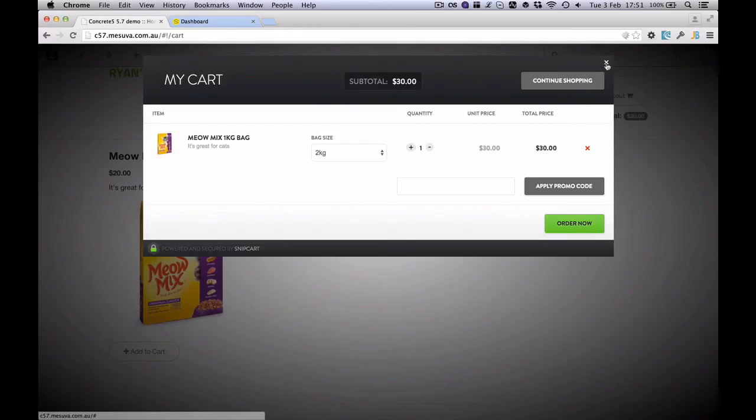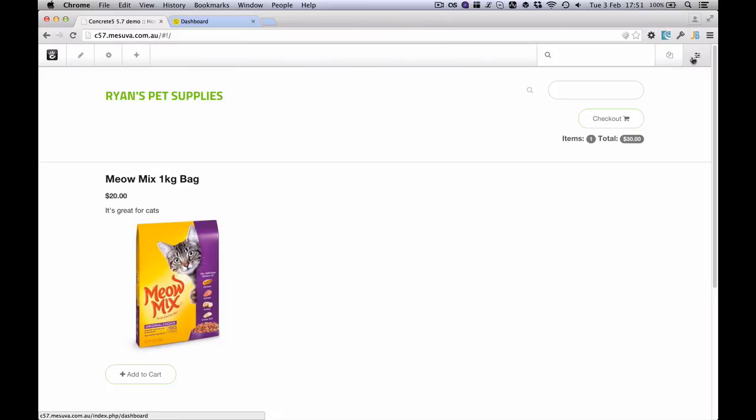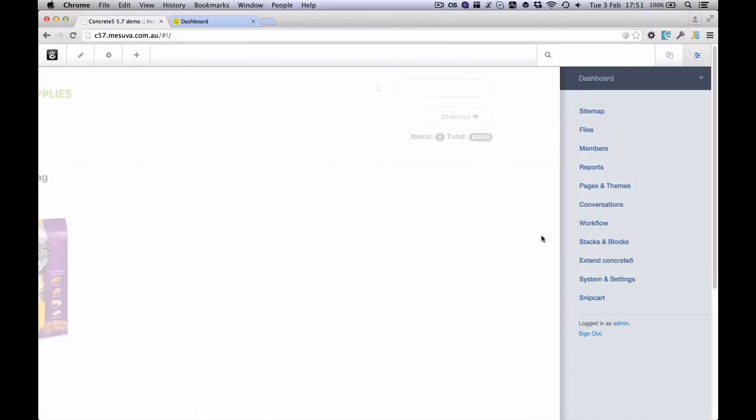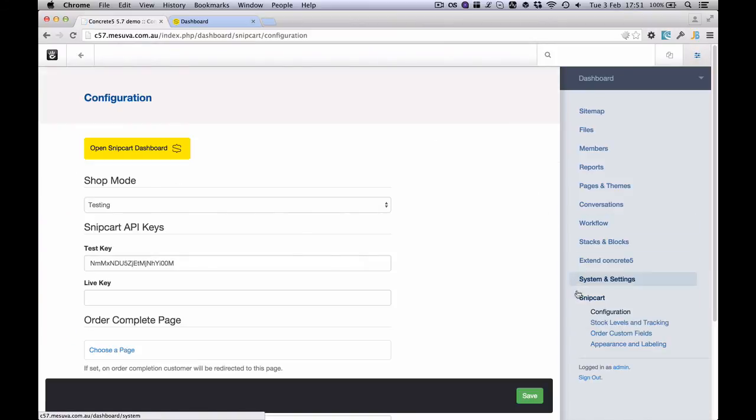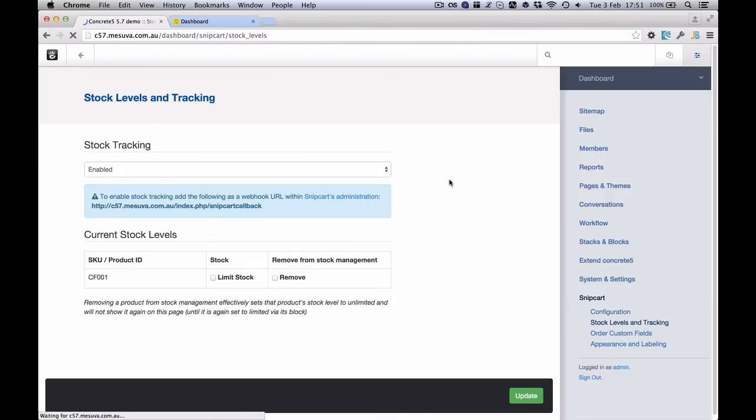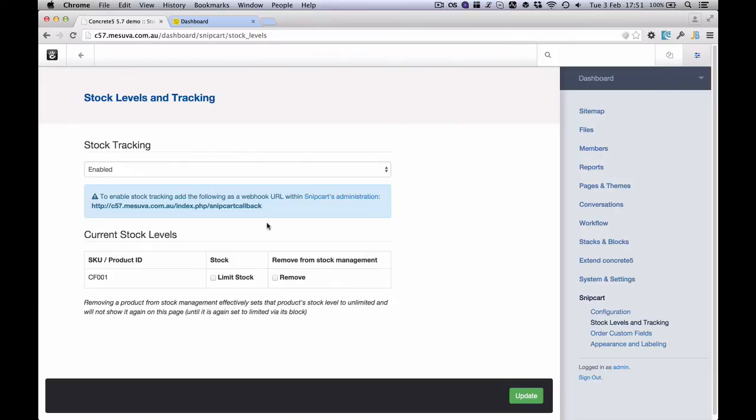On the back end side of things, we've got the ability to manage stock levels. So we can enable stock tracking. And there's some instructions for this. But basically we can set up a limited number of a product, and this will prevent ordering too much of that product. It will make that product basically say it's unavailable once it's exhausted its stock level.